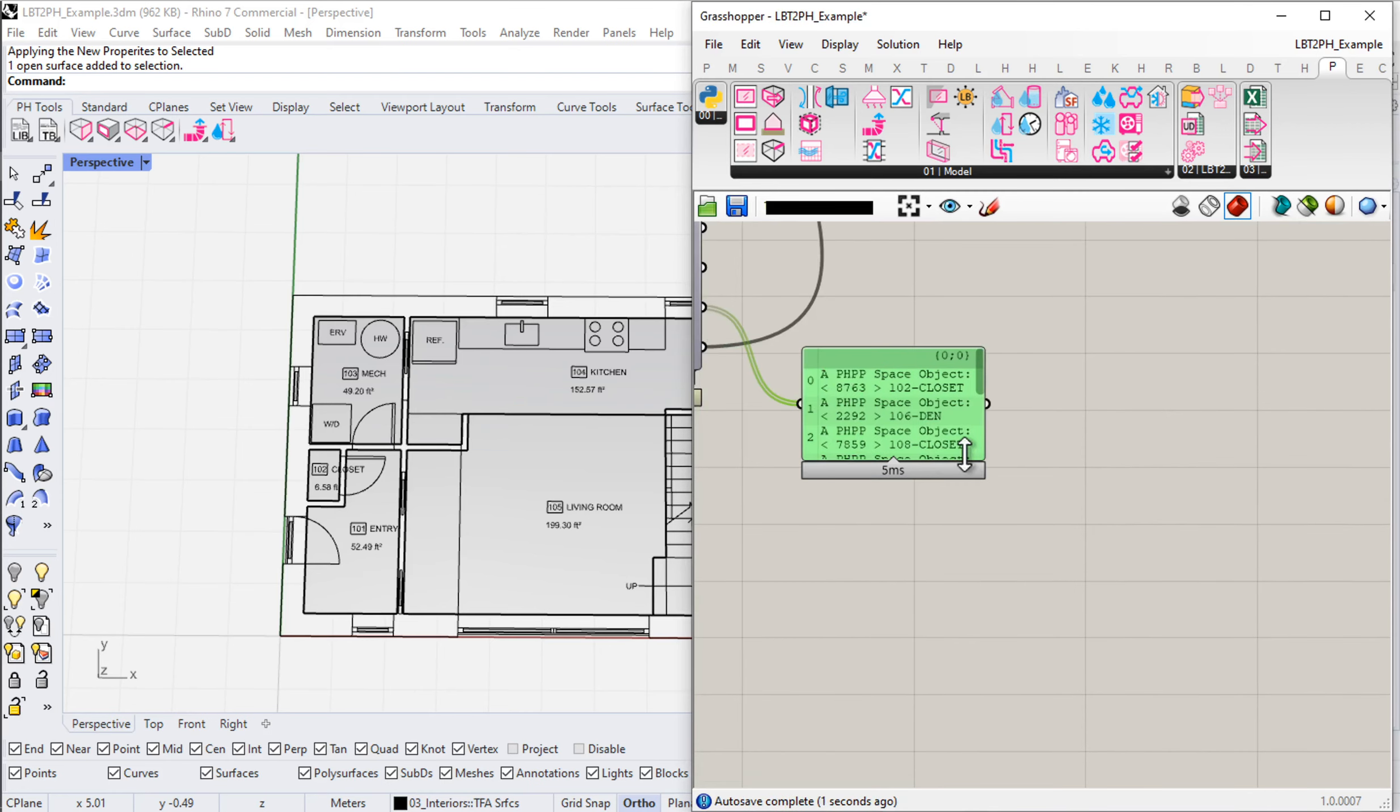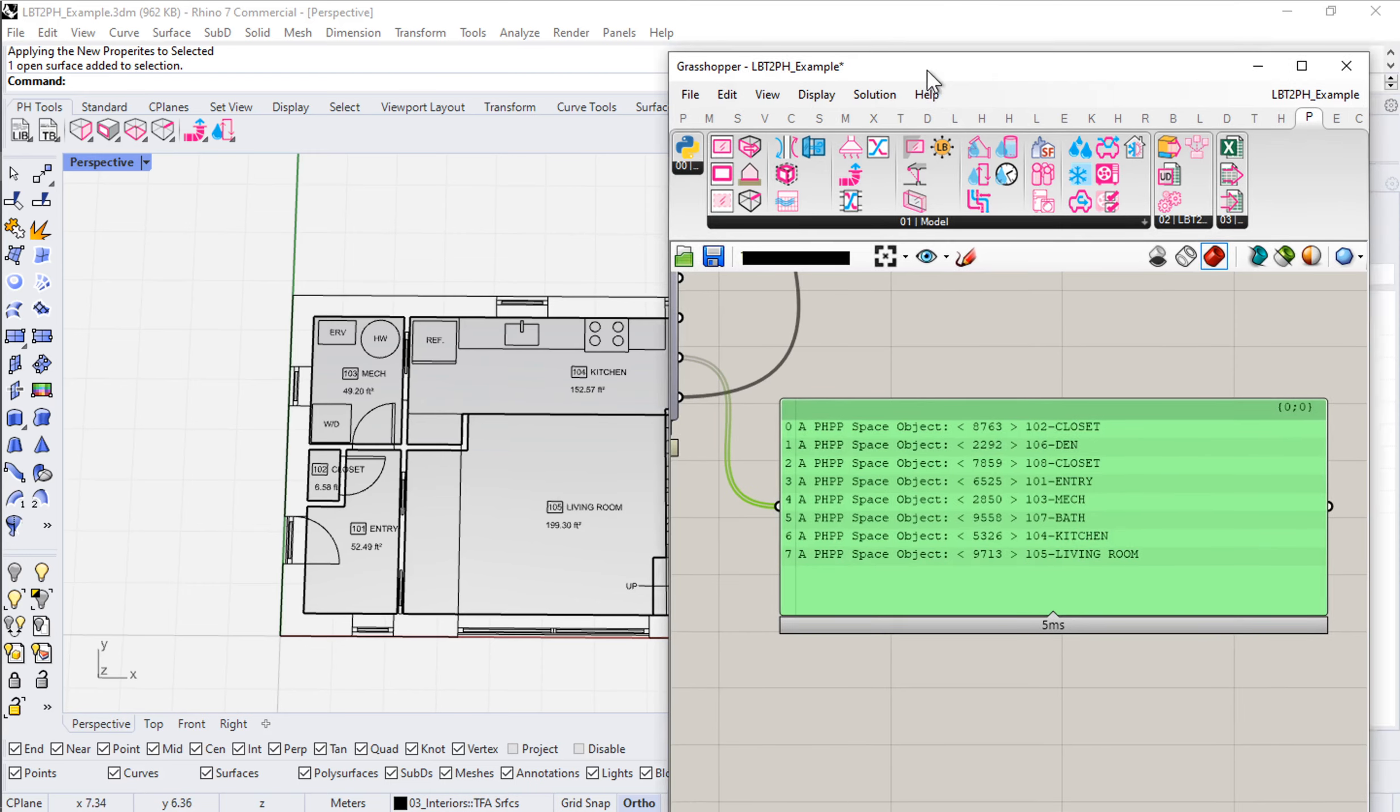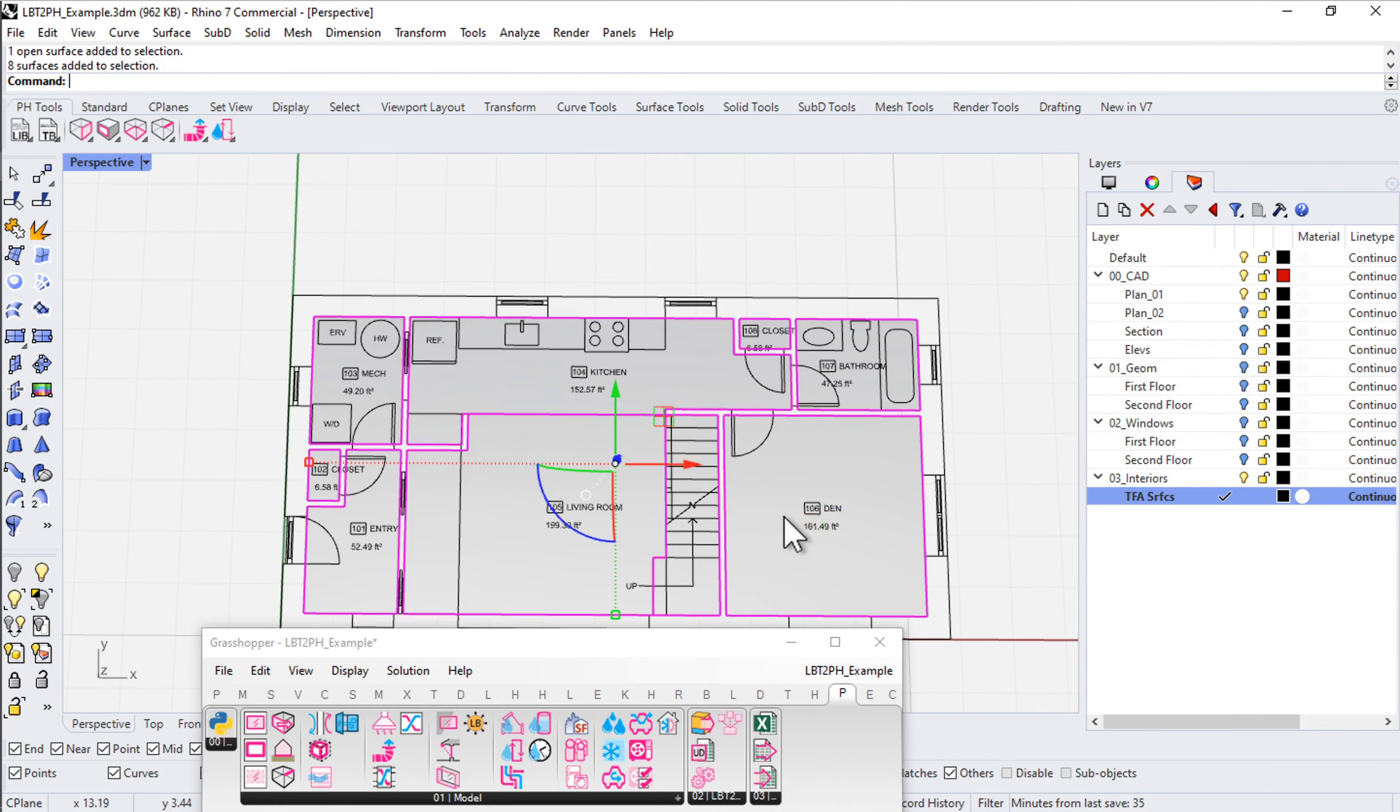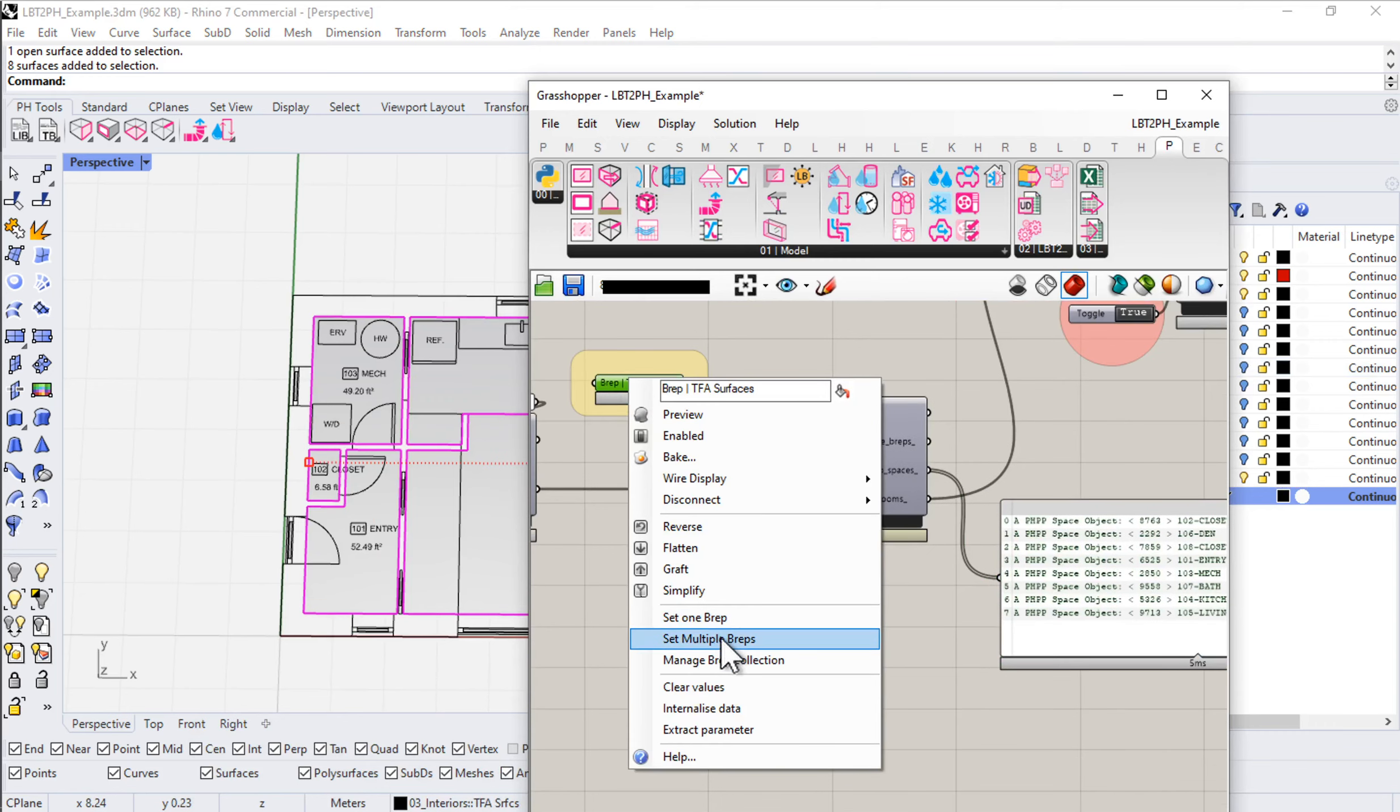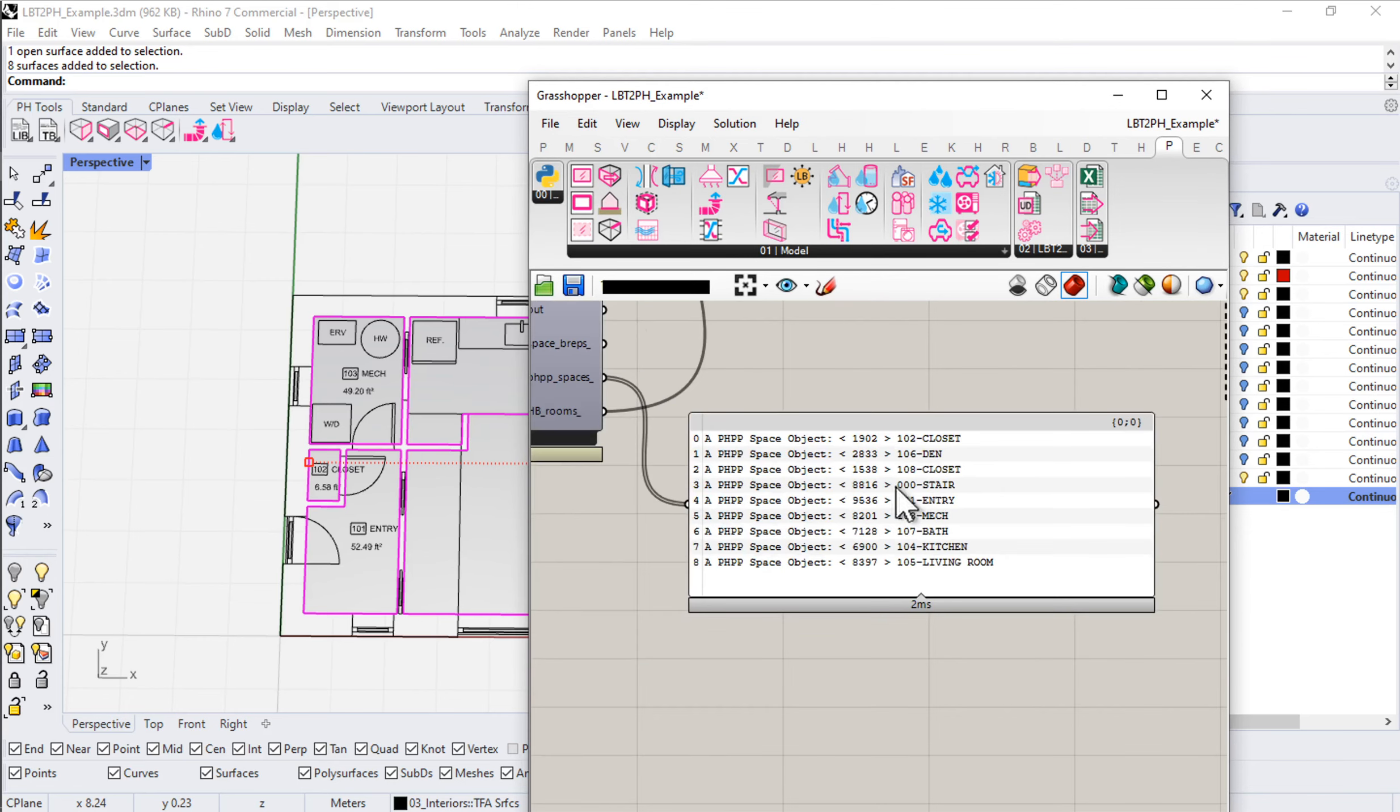We get a series of spaces: closet, den, closet, entry, mechanical, bathroom, kitchen, living. We don't have our stair. I need to add that to the selection. So I'm going to come into my layers, right-click here and say select objects. So now I'm adding the stair in. Let me adjust my reference surfaces. This is why things like pipelines are always a good idea, helps avoid those forgetful moments. There's our stair, so 000 stair.